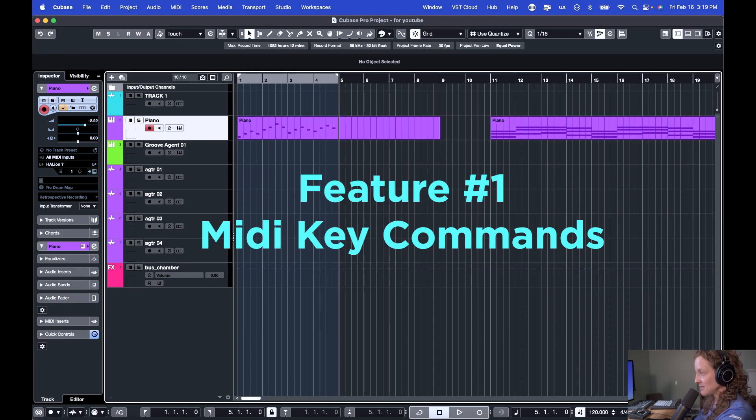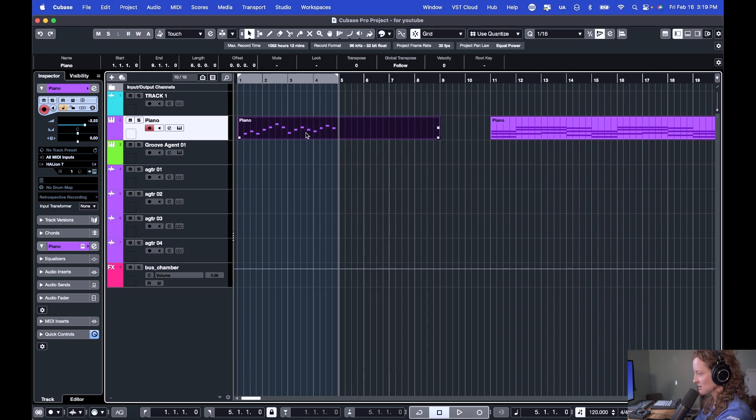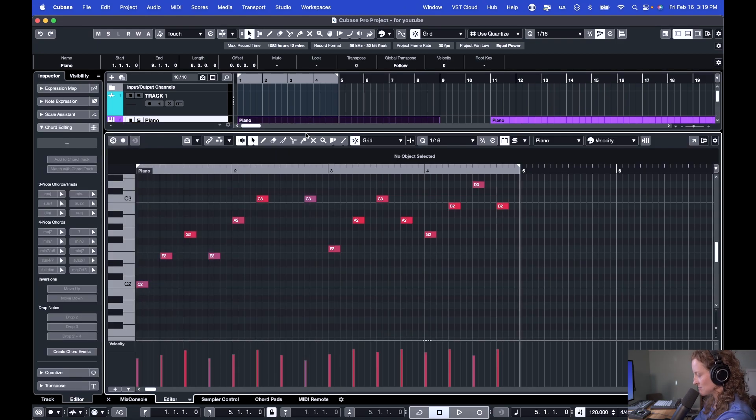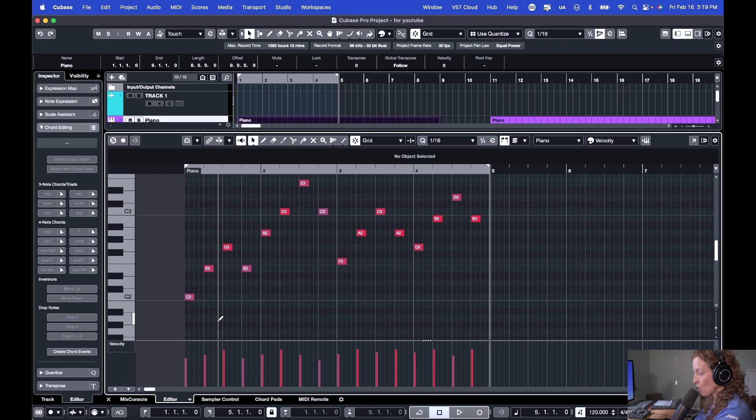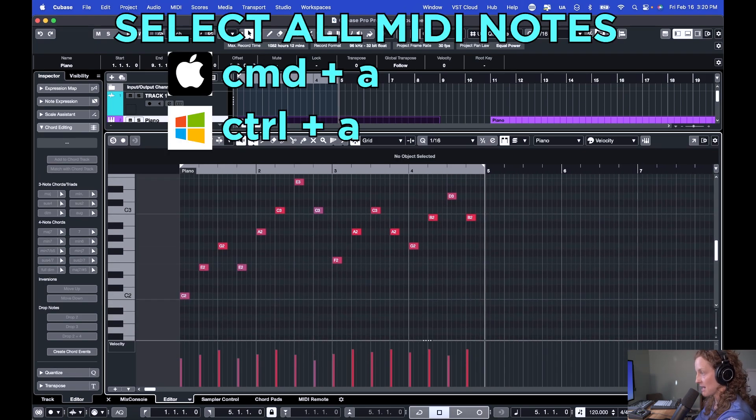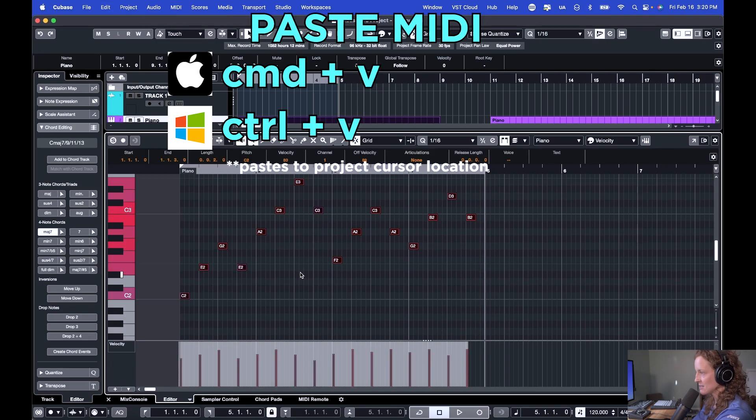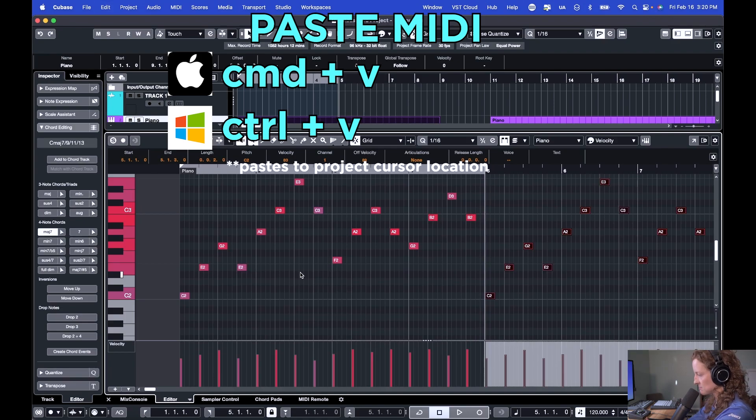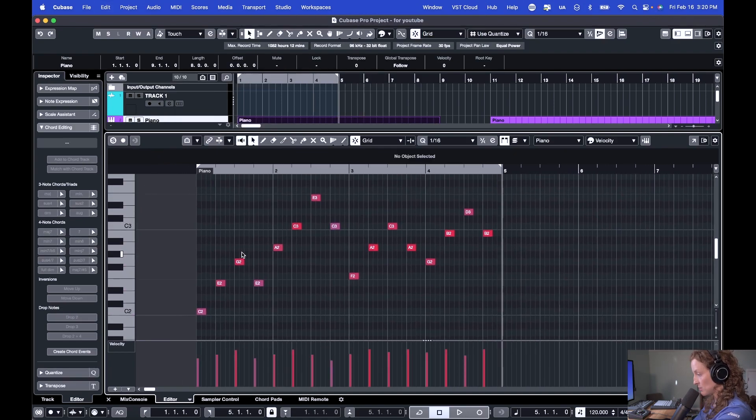Feature number one is MIDI key commands. Key commands are Cubase's name for keyboard shortcuts. To use MIDI key commands, you would open up a MIDI region. And I'm sure there's certain key commands you're already familiar with, such as Select All, which is Command on a Mac, Control on a PC, plus A. Copy, which is Command on a Mac, Control on a PC, plus C, and then Paste, Command or Control plus V.